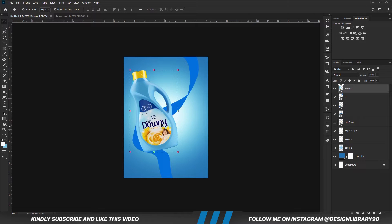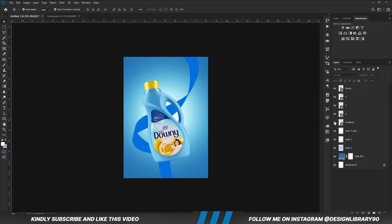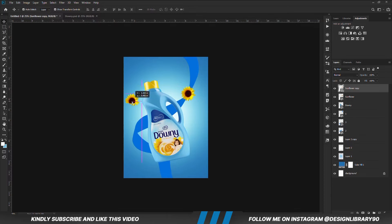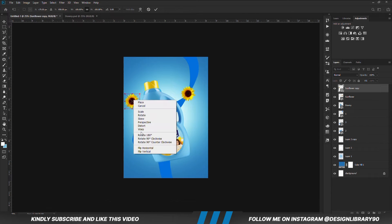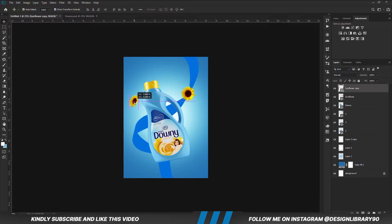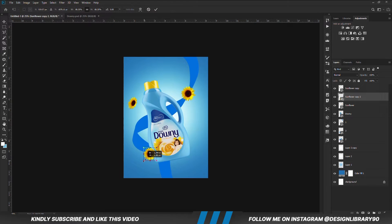We are going to take this layer all the way to the top. With this layer selected, we are going to press Control J to make a copy. We position that right here, Control T, we right-click and we are going to distort that a bit. So we have it right here and we are just going to position it right about here. We are going to distort that a bit.